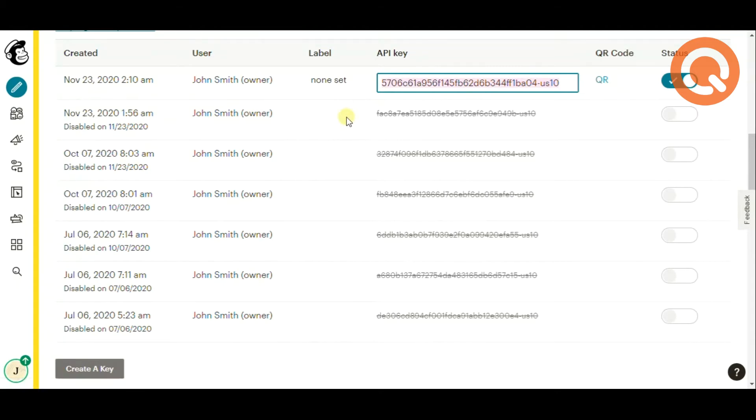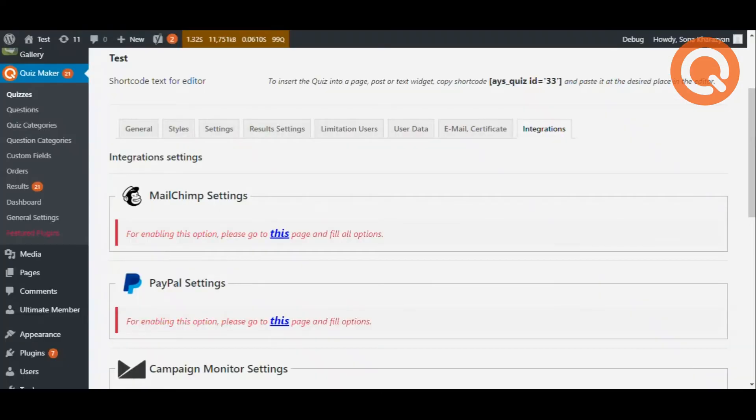Now you need to integrate your API key into the QuizMaker plugin. For this, come to your quiz and open the integrations tab.